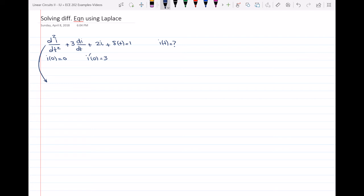I have to find the Laplace transform of each term. First is d²i over dt². I know that would be S squared times I(S) — where I(S) is the Laplace transform of i(t) — minus S times i(0), minus i prime of 0. These three terms are the Laplace transform of d²i over dt².